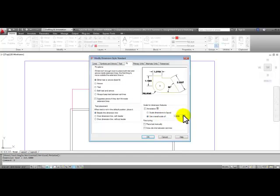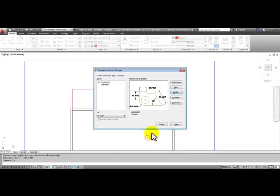In the fit tab, we're going to change the overall scale to 48, where it says use overall scale of 48, and then we'll pick okay and close.